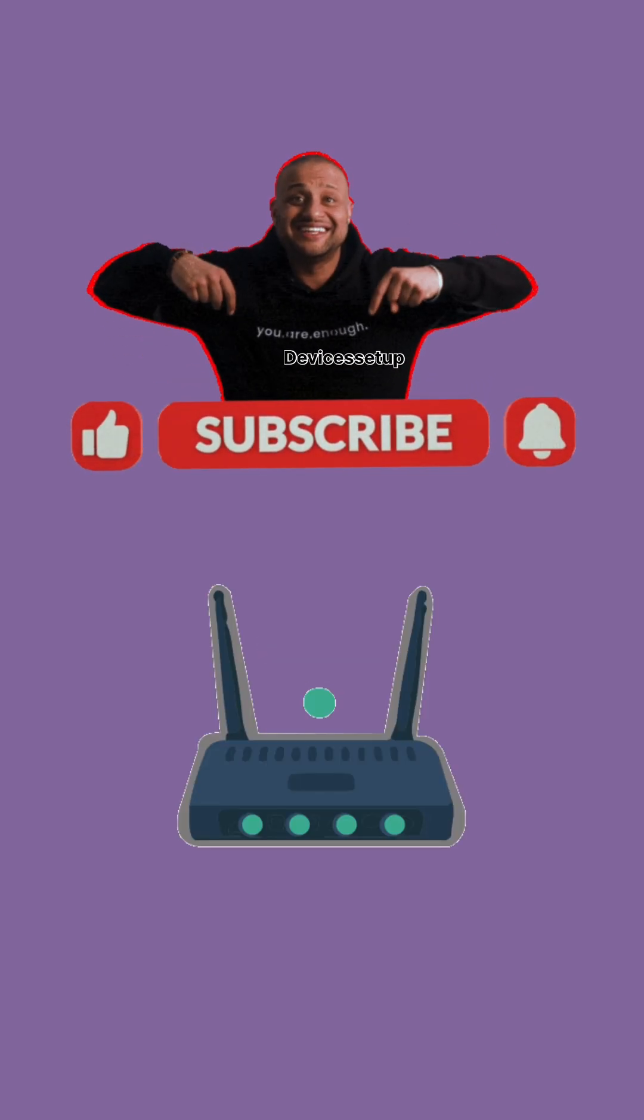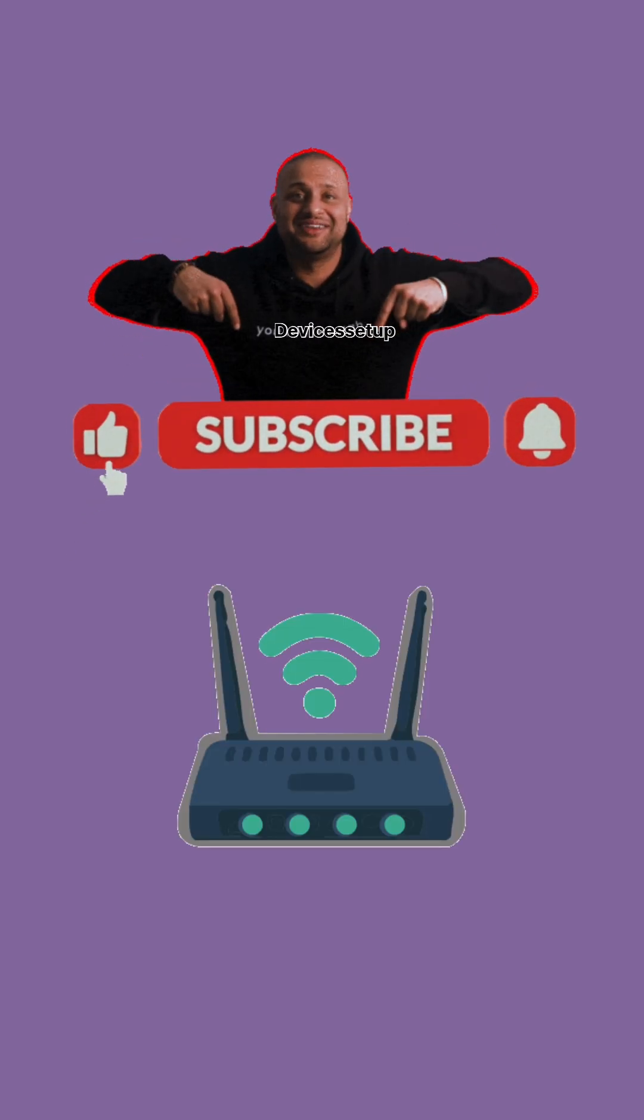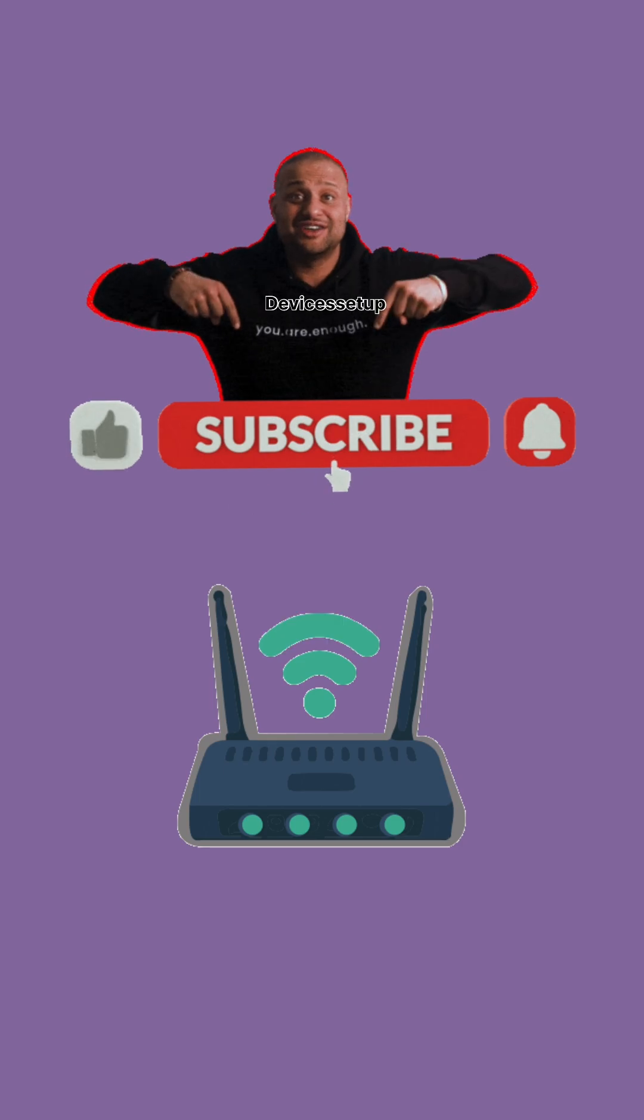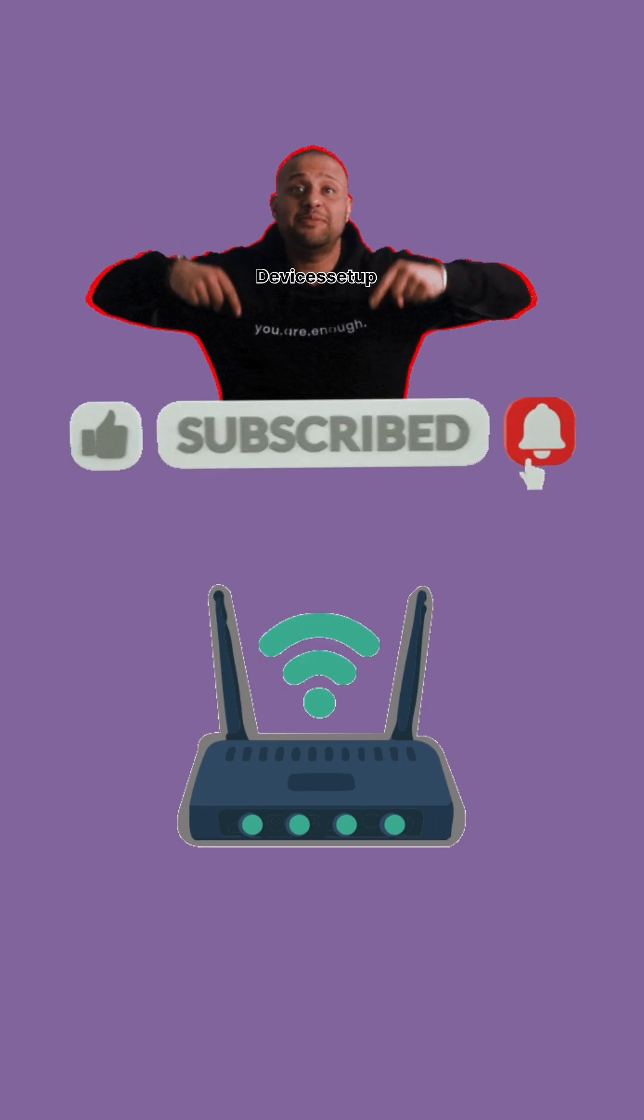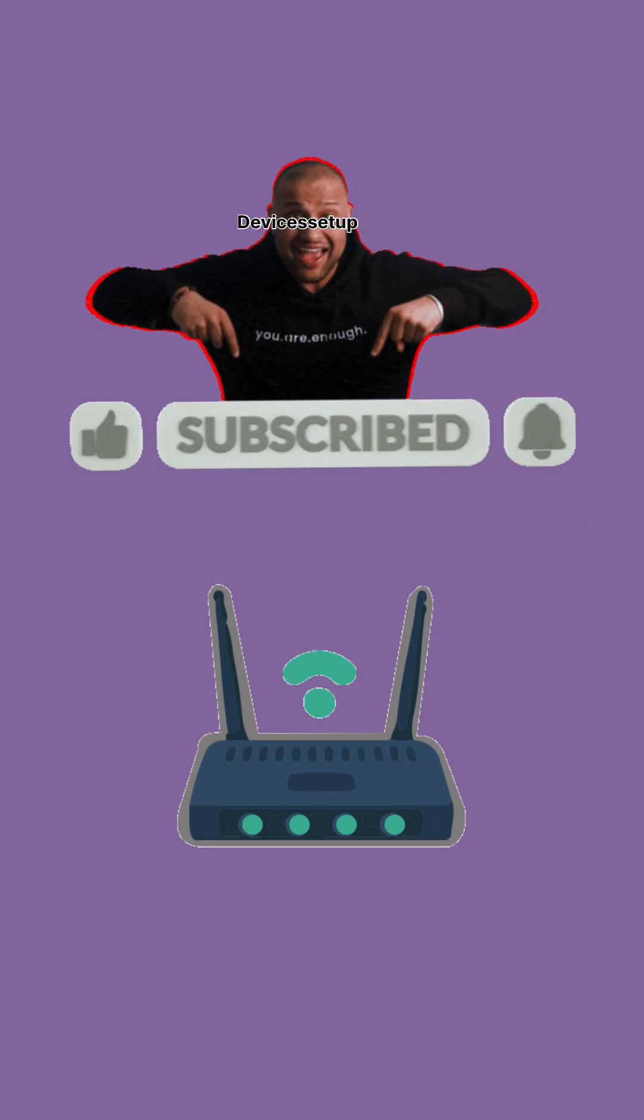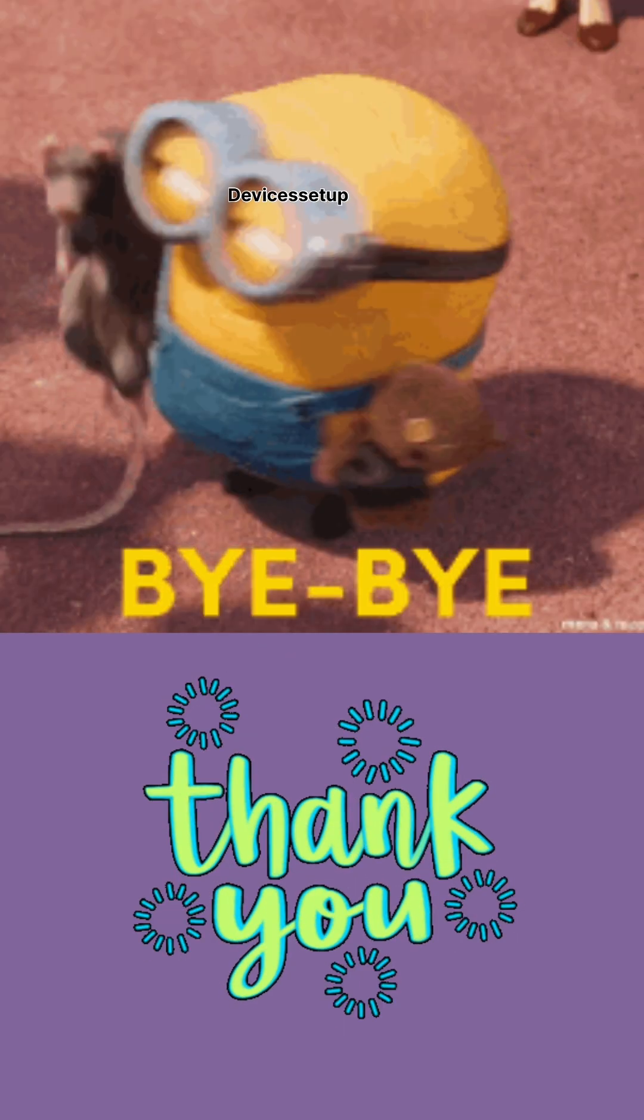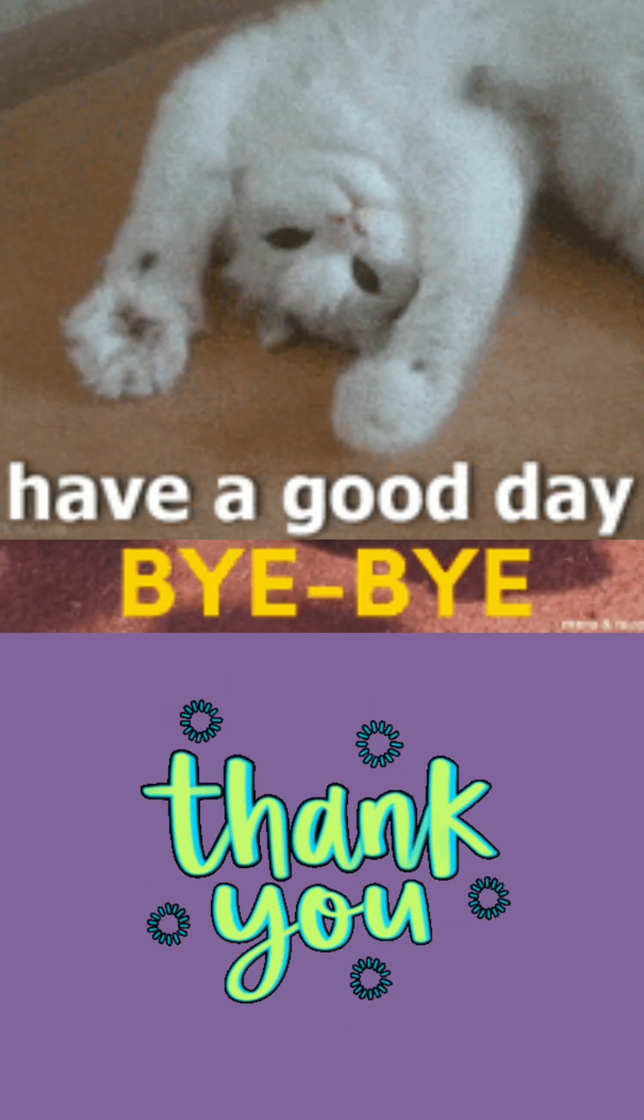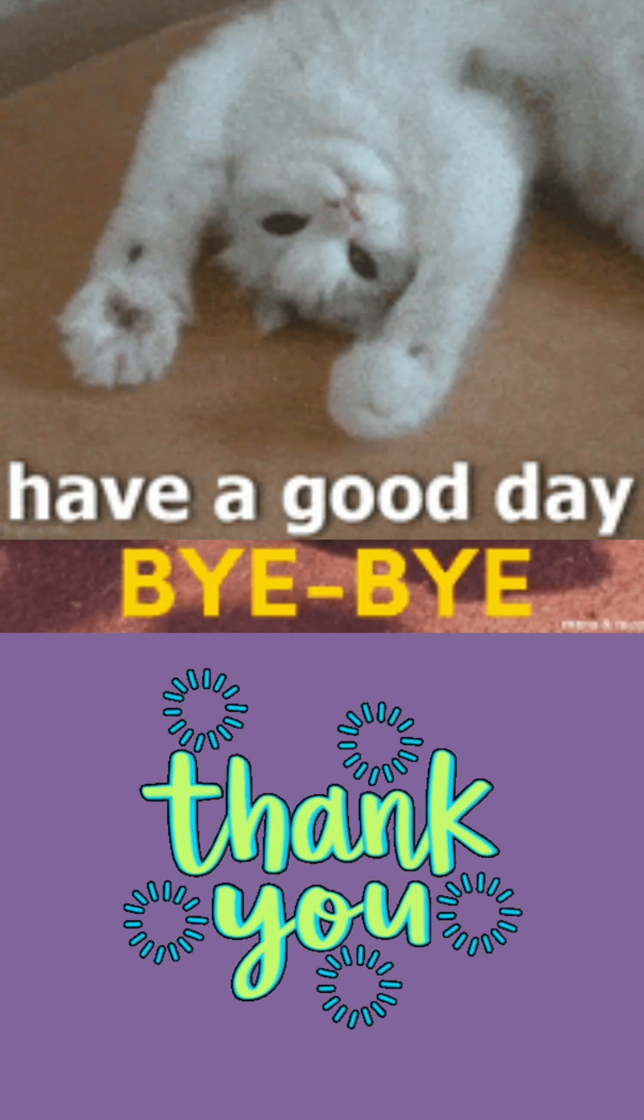Lastly, hit like and subscribe if you found the information in this video useful. Thank you so much and I hope you have a blessed day.